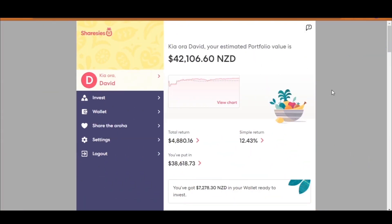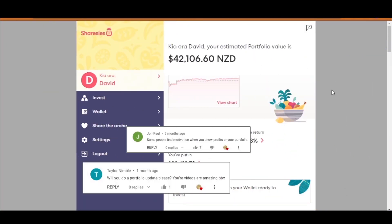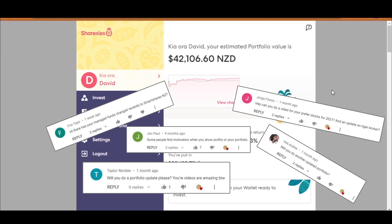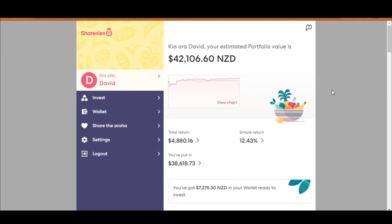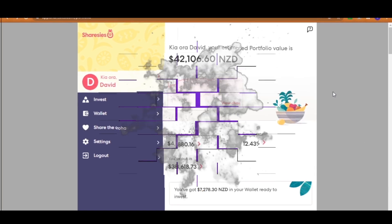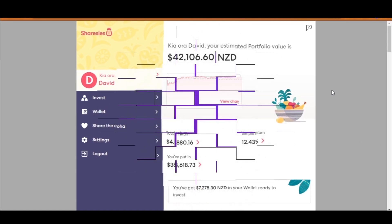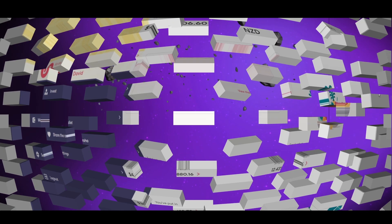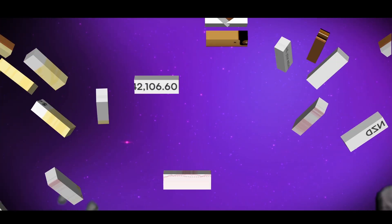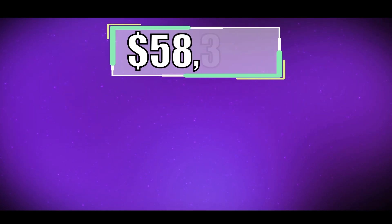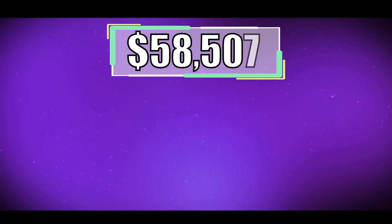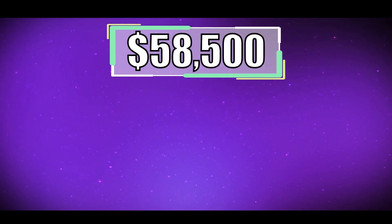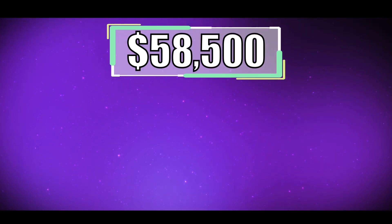Kia ora everyone and welcome back to another video of Kiwi Investments. A few of you have been asking for a portfolio update video. So here it is, but with a plot twist. I always try and think of ways to make my videos more interesting. So I will not only do a portfolio update but I will invest an additional $58,500 New Zealand dollars into the stock market.